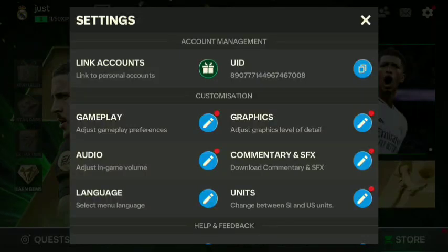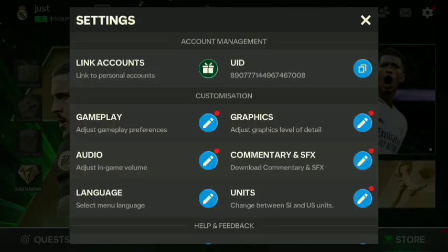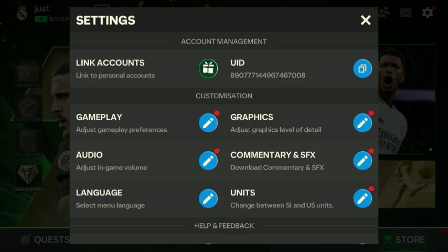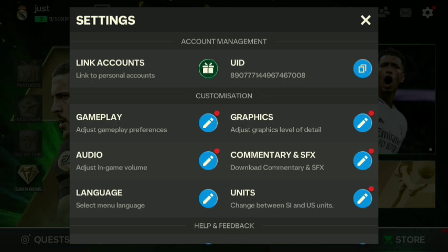Hello guys, welcome back to our video. We don't have EFC Mobile and we don't have an account. We do have an account and we have an email. That's why we have a new update.